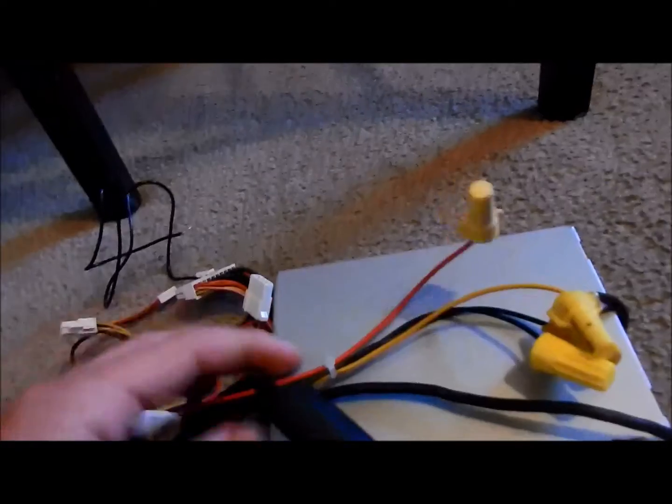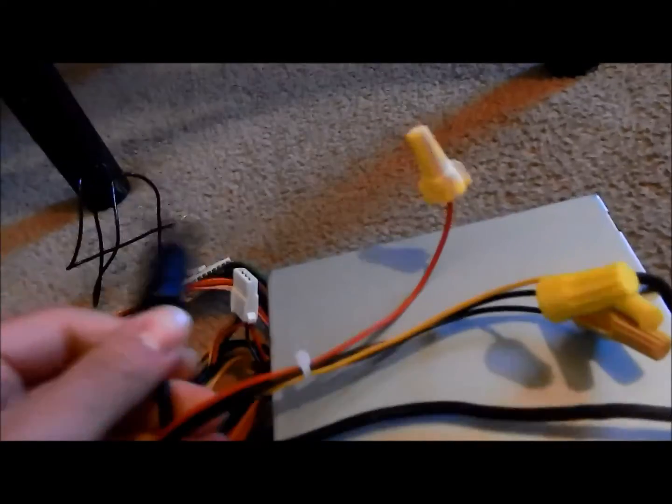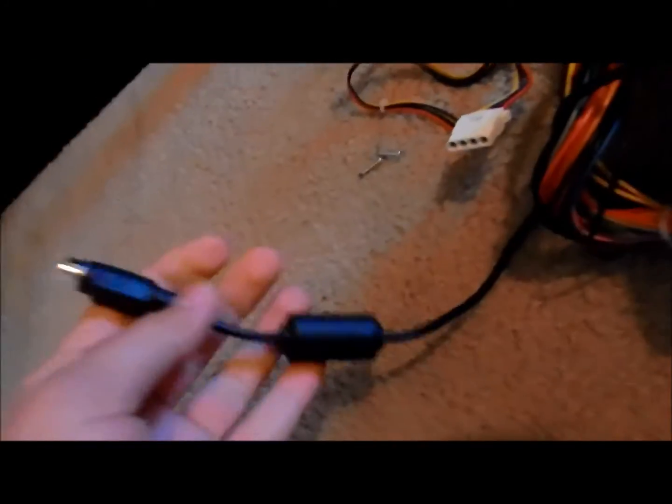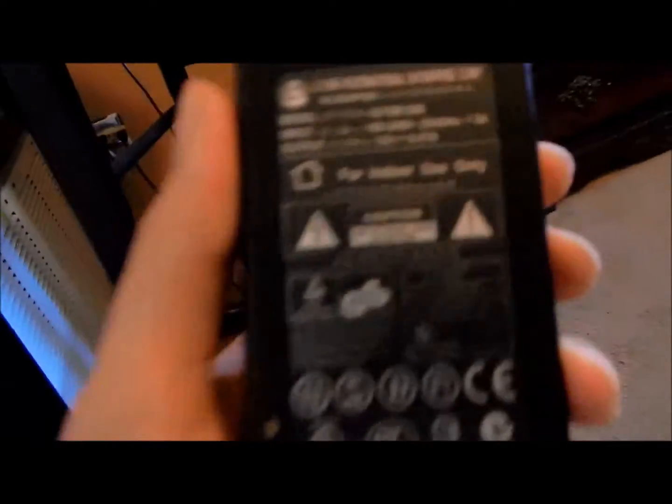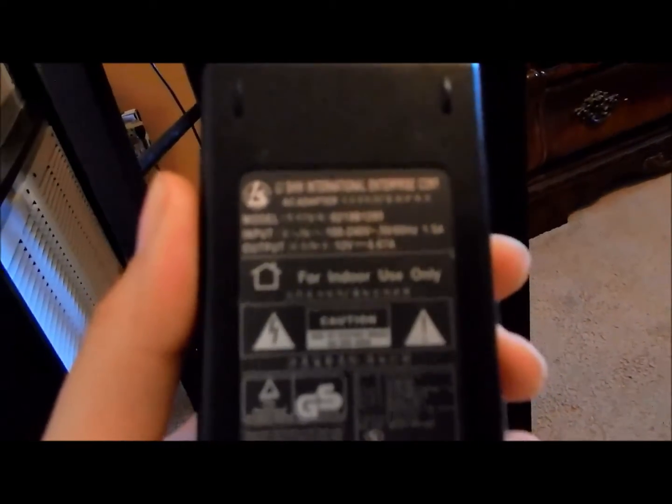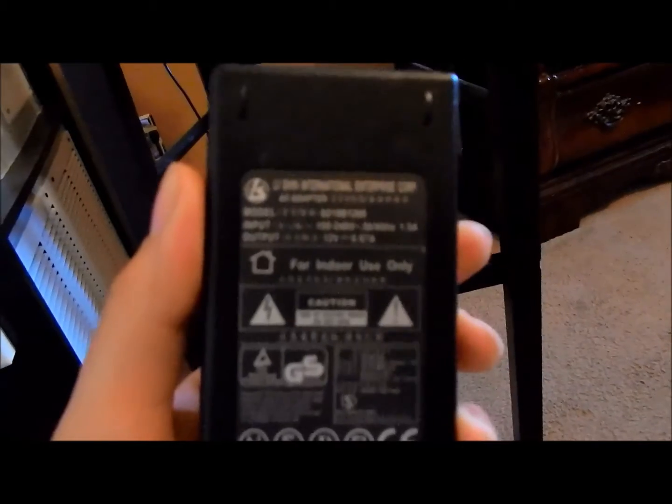I looked this up on eBay, and this was 6 amps. I don't know if you can see, 12 volts, 6 amps. This is 5 amps. 5 amps is totally fine.